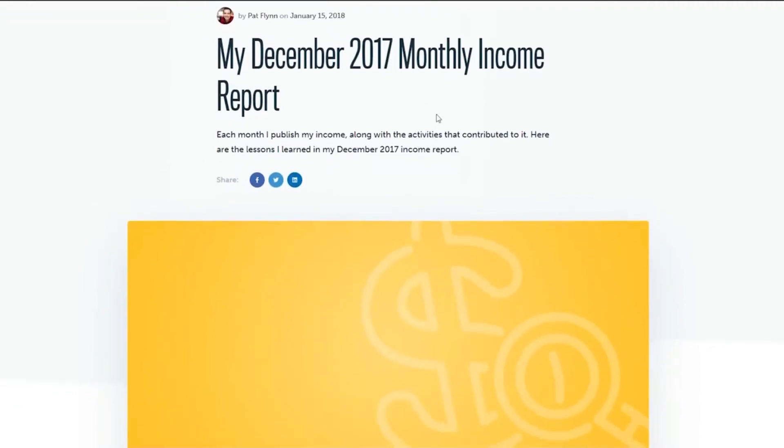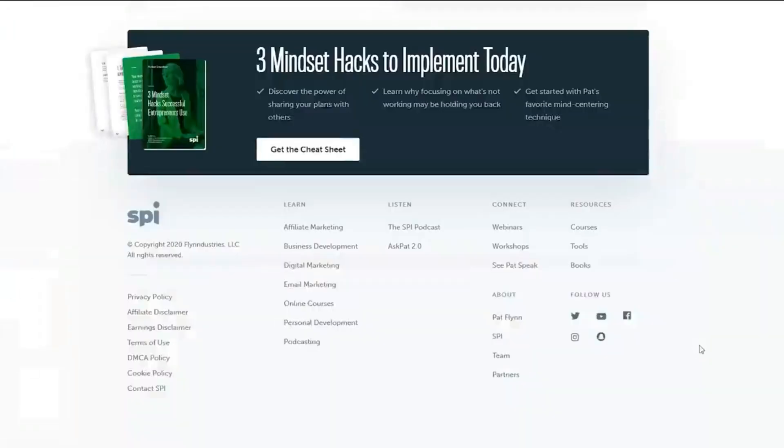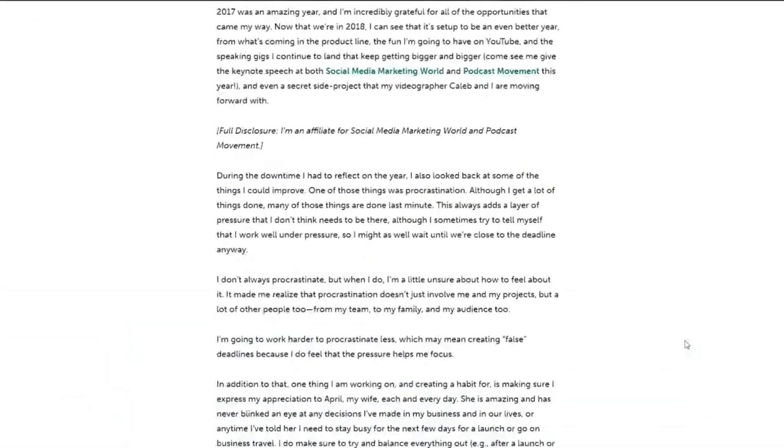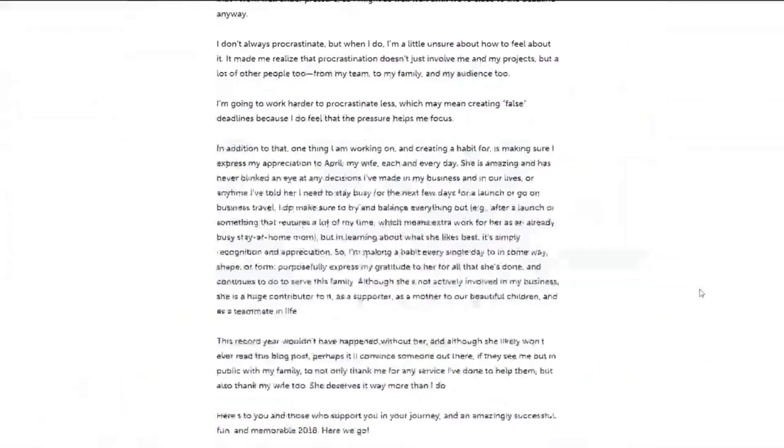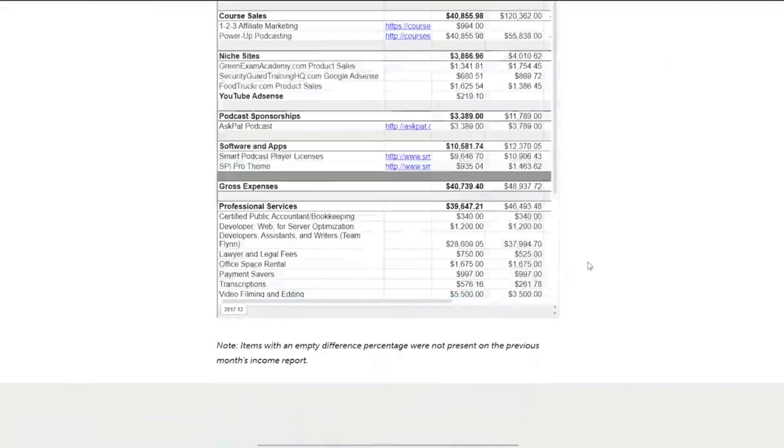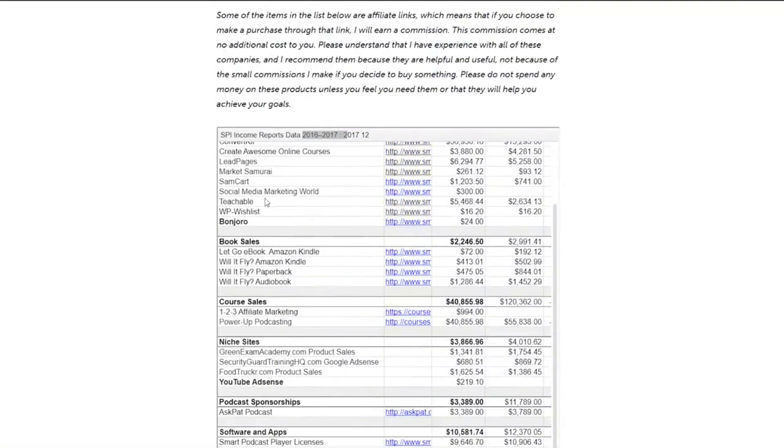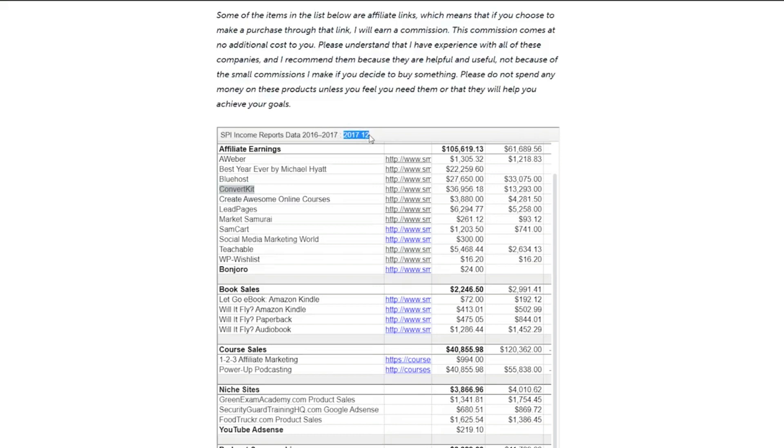And in December, he stopped having these monthly income reports, but this is basically from December 2017. And you can see that his income for ConvertKit affiliate earnings, which is December 2017, he made $36,000 this month.